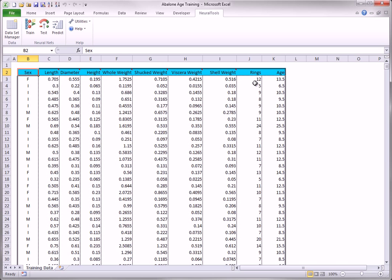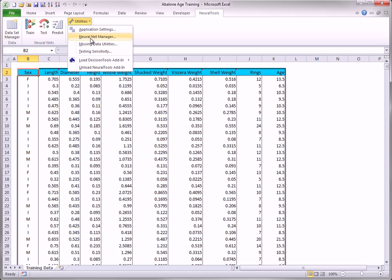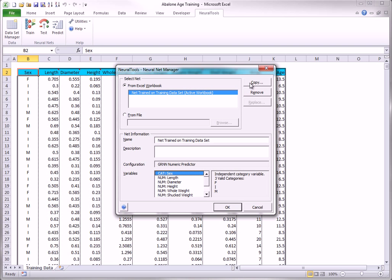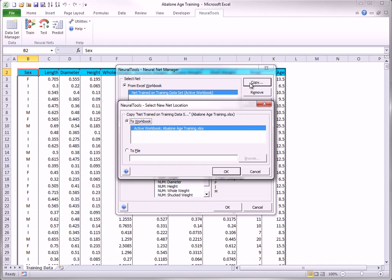If you choose Neural Net Manager from the Utilities drop-down, you see the trained net. If you click Copy, you can save this net to a workbook or an NTF file. I will do the latter.